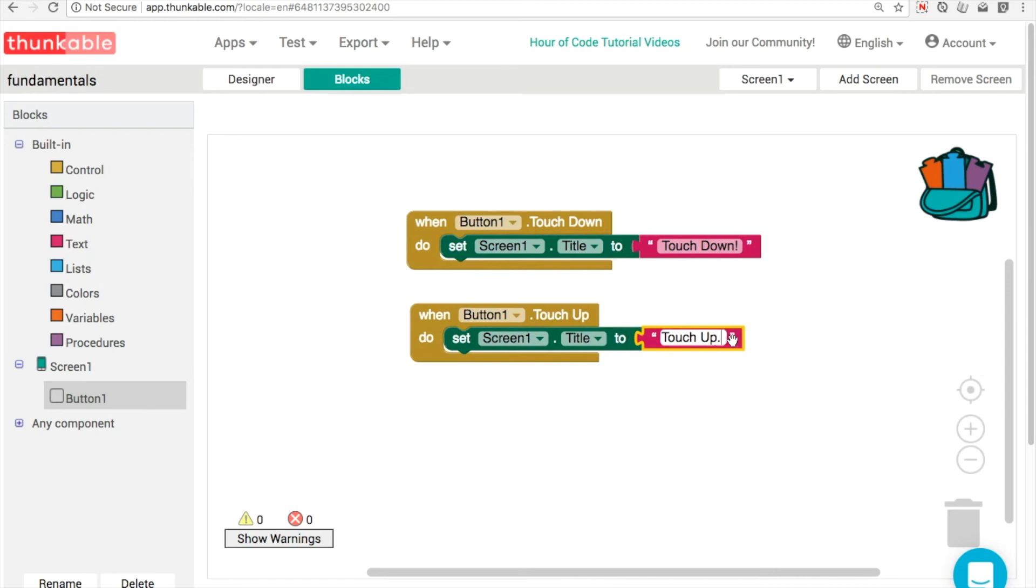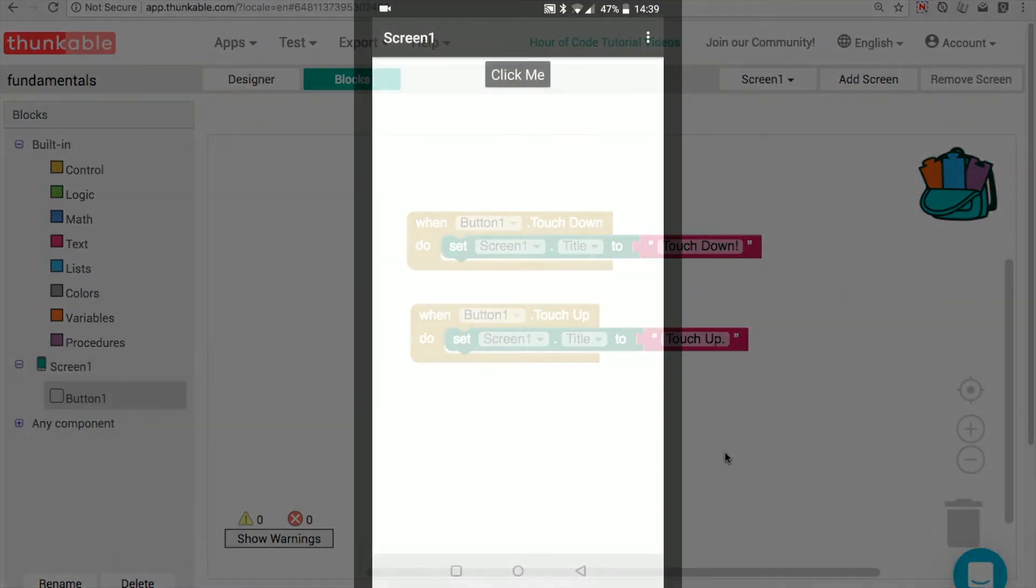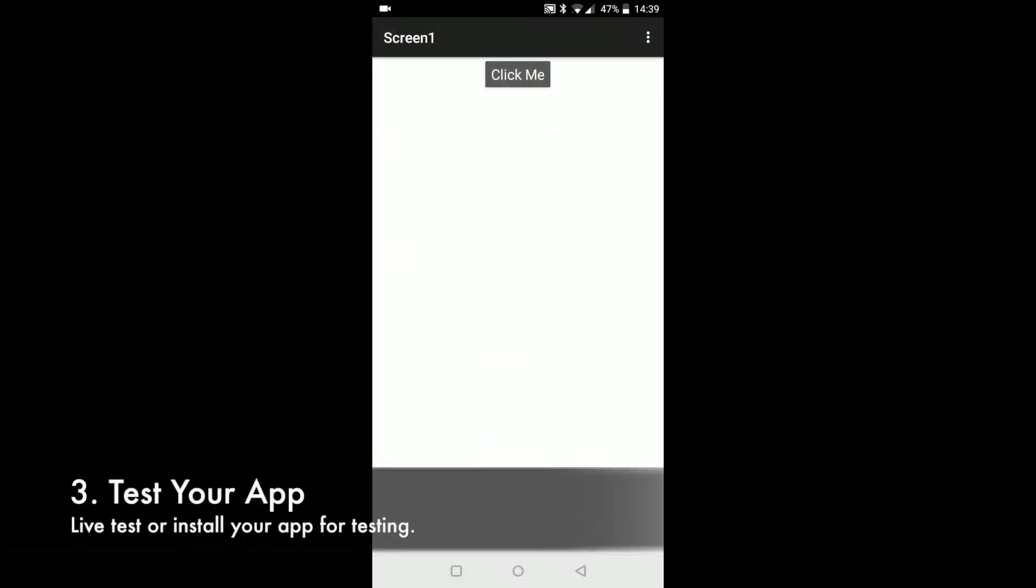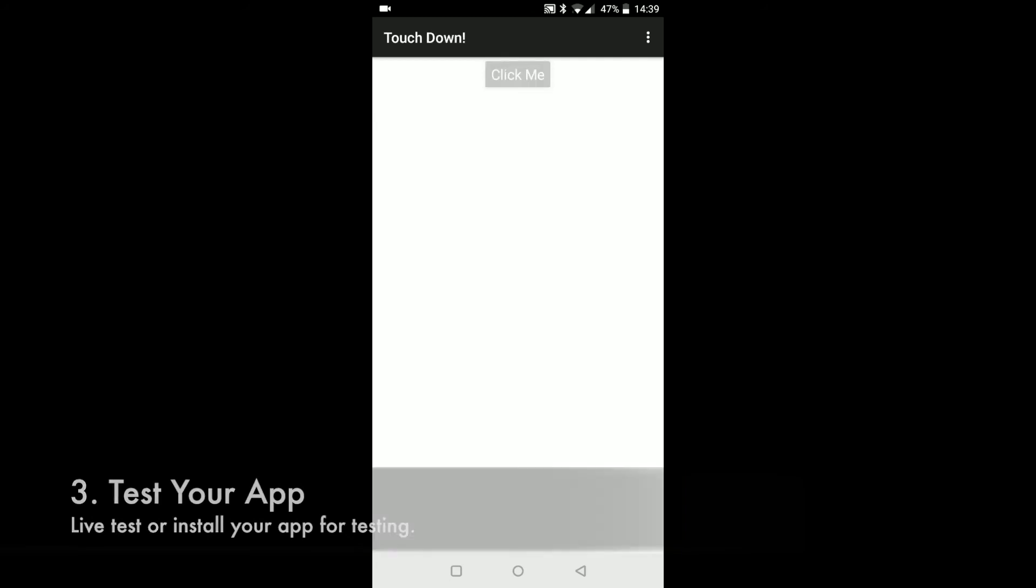That's all there is to it. You can pause and have a look at that code. And this is what it looks like when we're testing. So pressing the button, touchdown, releasing, touch up.